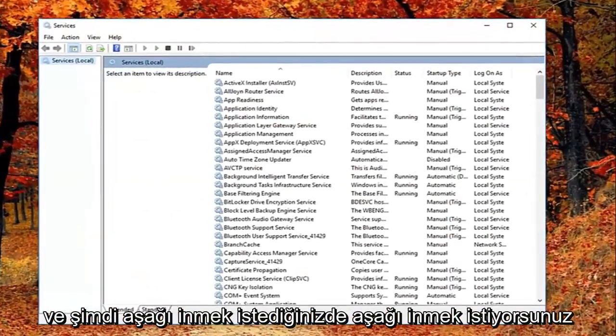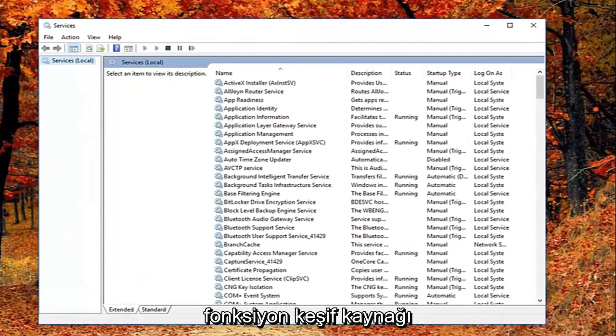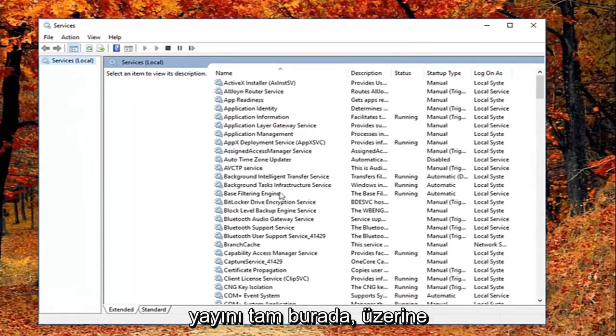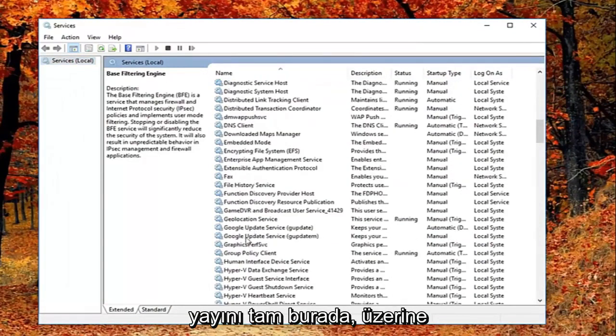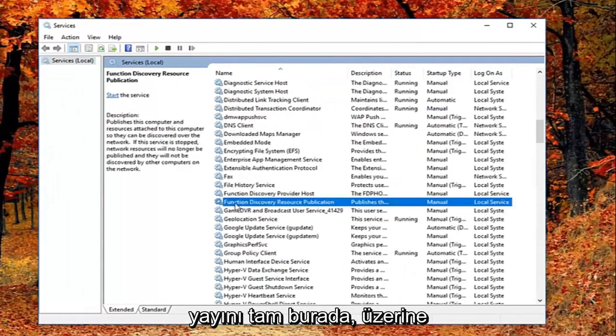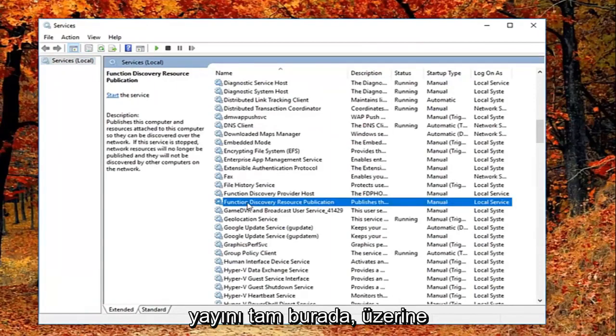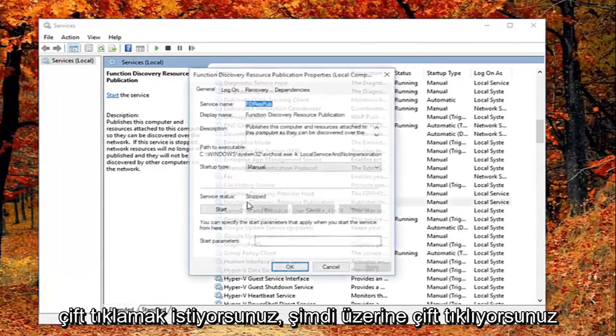And now you want to go down until you get to the function discovery resource publication. Right here. You want to double click on it.